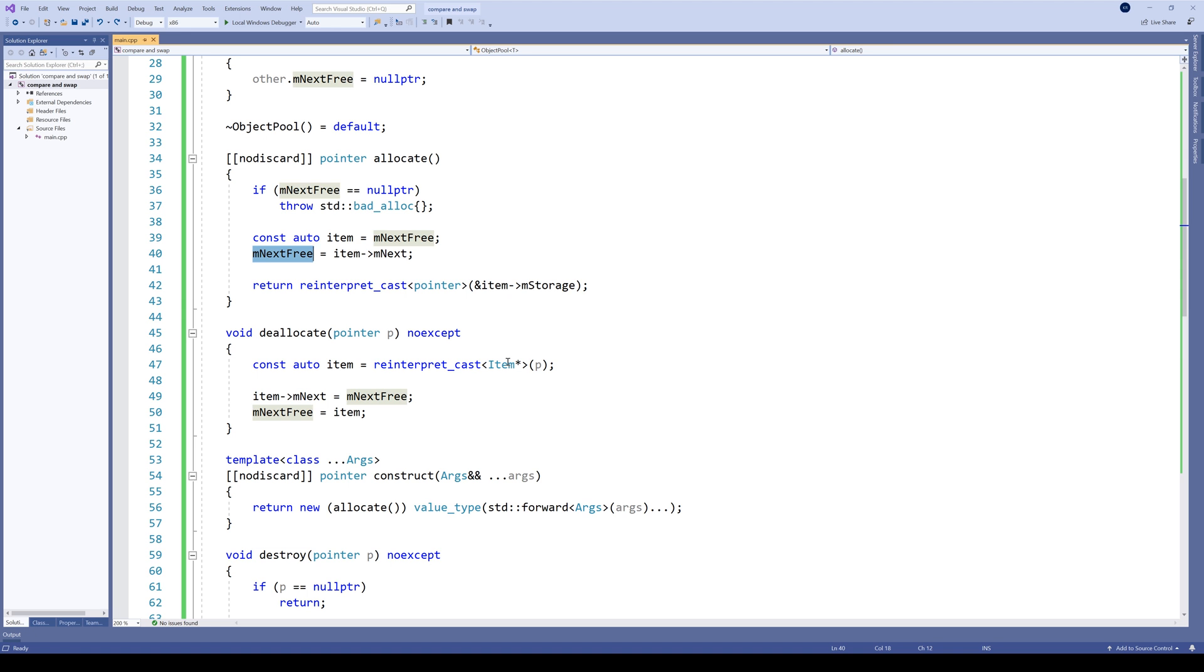Here we are modifying the value of next_free to point to the next element in the free list. This is a perfect place for a CAS loop. We just need to keep trying to point to the next free element until we succeed or run out of elements.